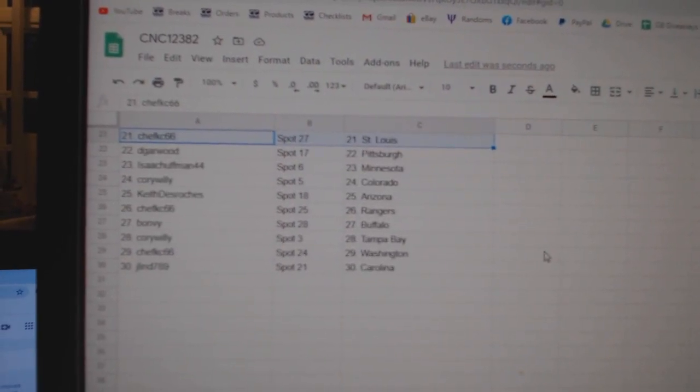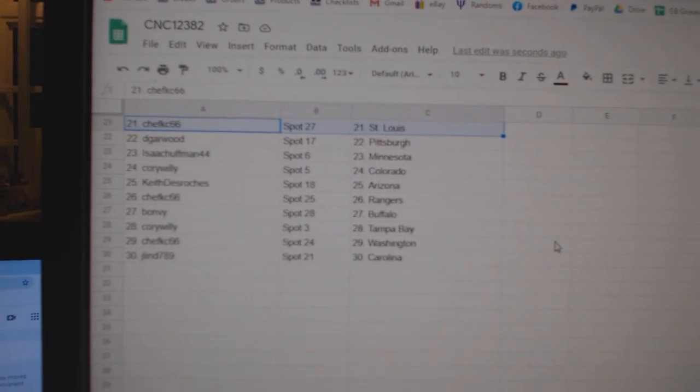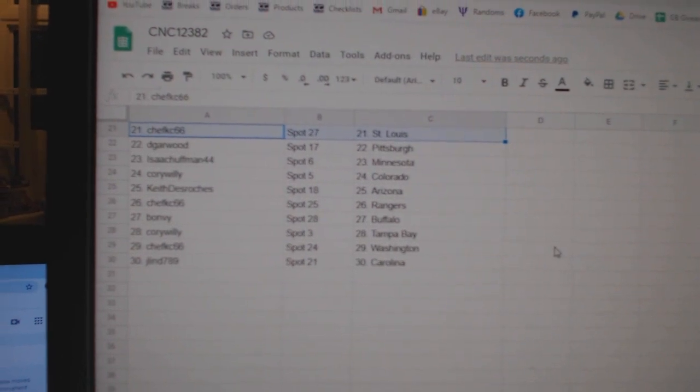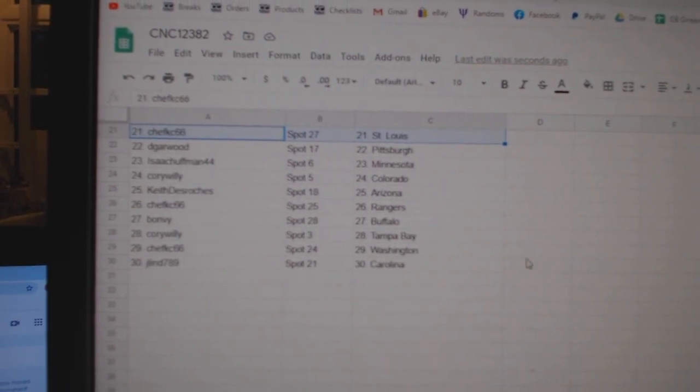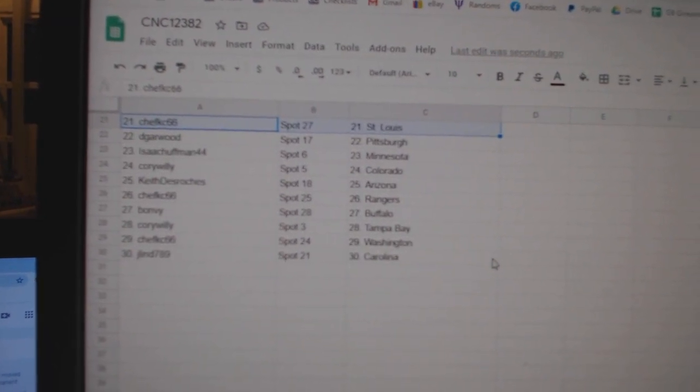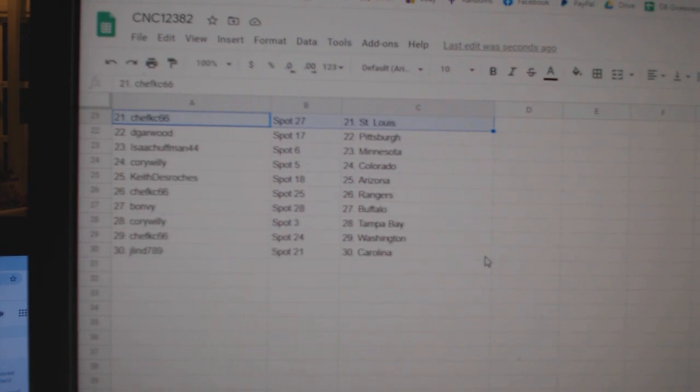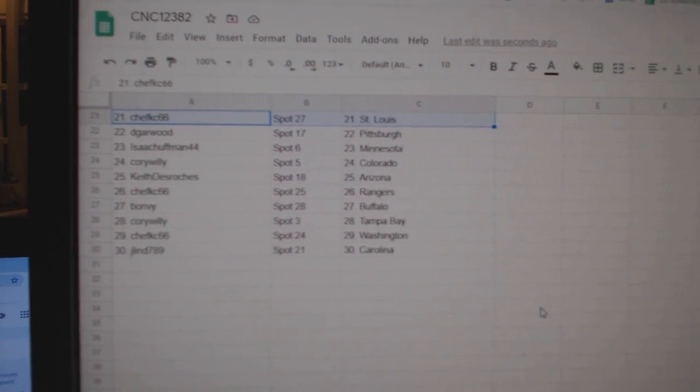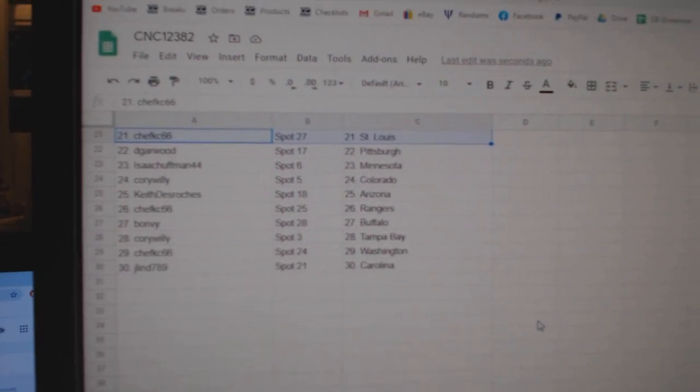DeGarwood Pittsburgh, Isaac Minnesota, Corey Willie Colorado, Keith Arizona, Chef KC Rangers, Bon Bee Buffalo, Corey Willie Tampa, Chef KC Washington, and Jay Lind Carolina.